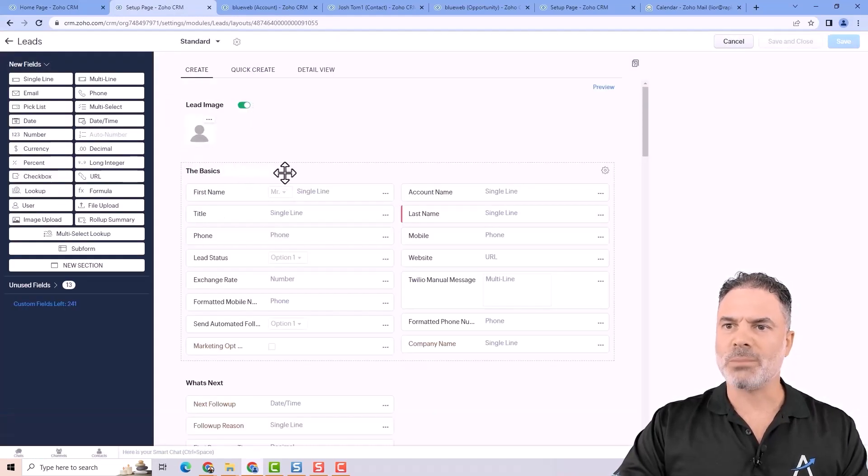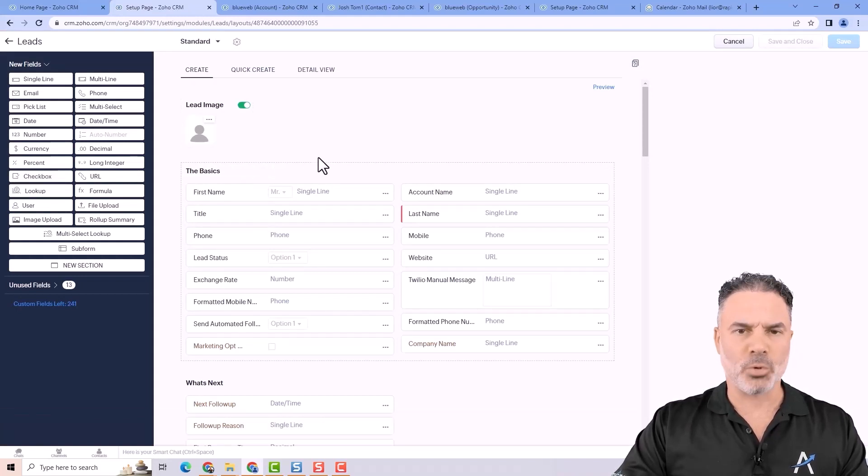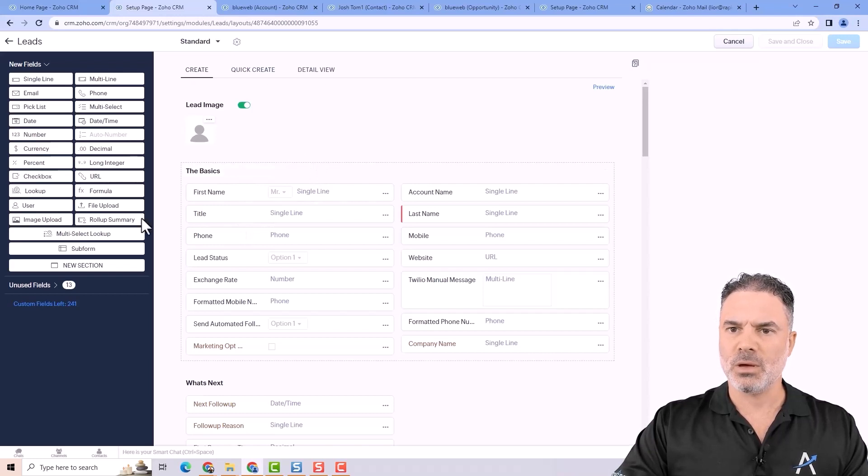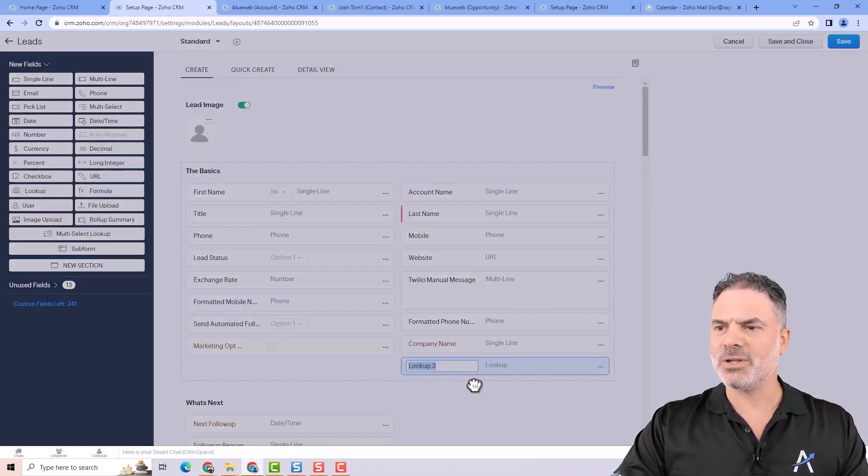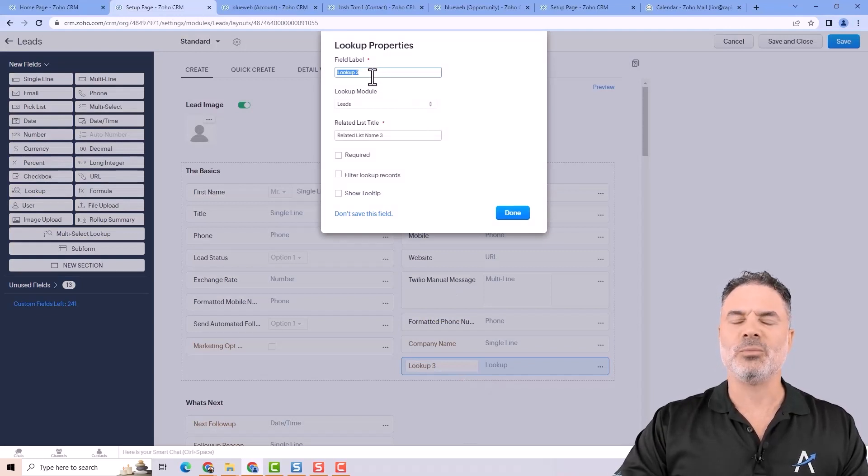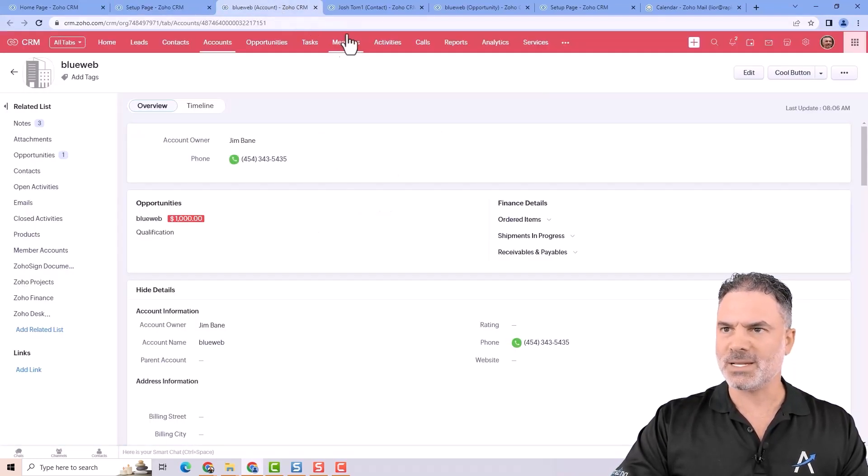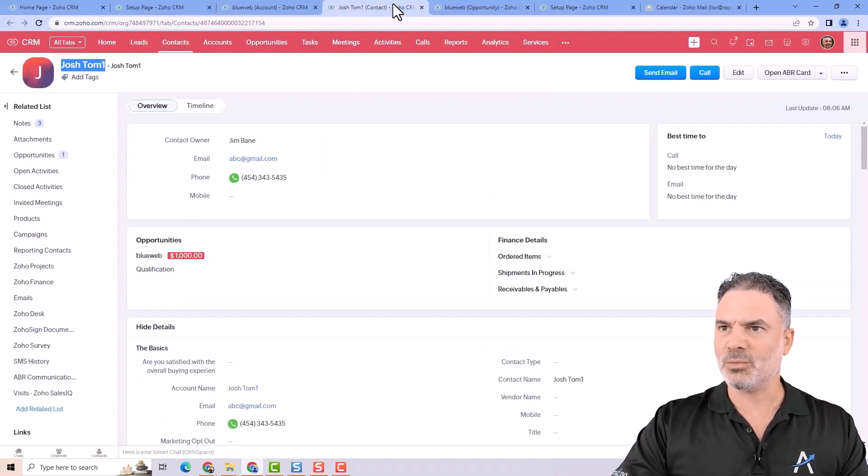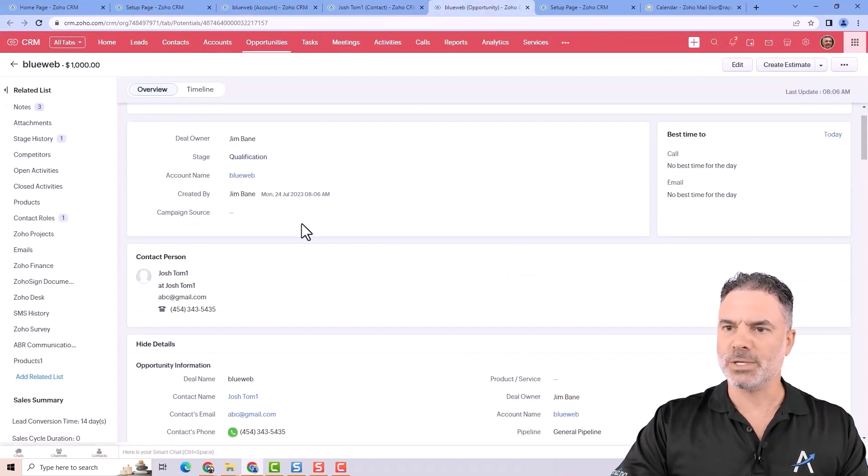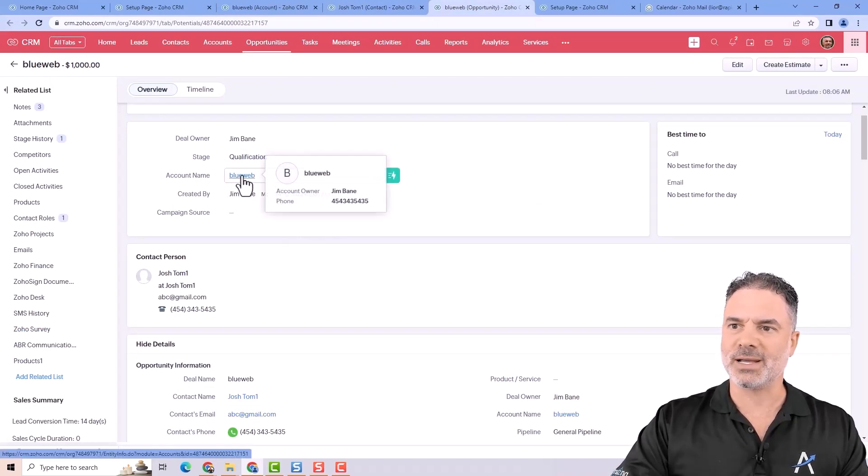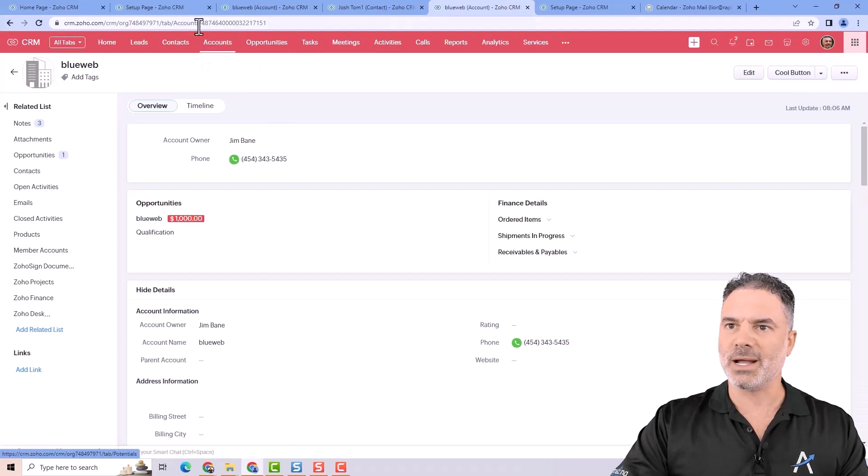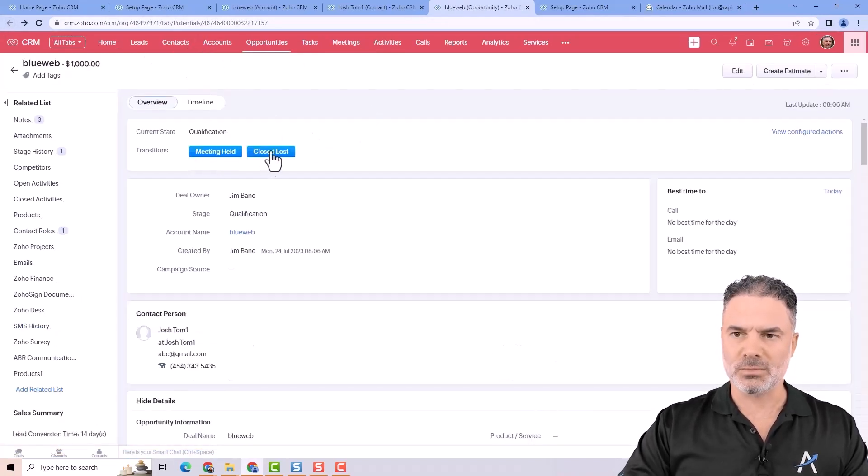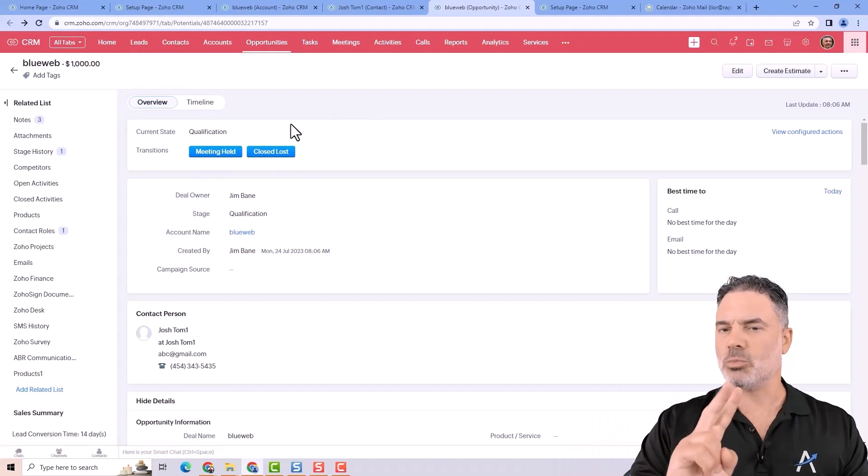Let's talk about a few important fields that I want to show you. One will be the lookup. Whenever you have a lookup field, the lookup field will point to another field. As an example, if I will go to this opportunity, you see that the account name will have BlueWeb, but if I click on BlueWeb, it will take me now to the account. So basically think about it like a bridge. It's connecting two modules.